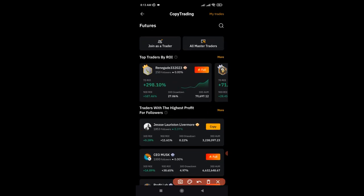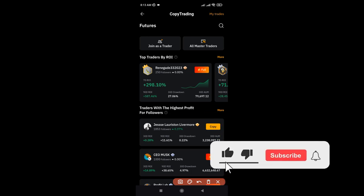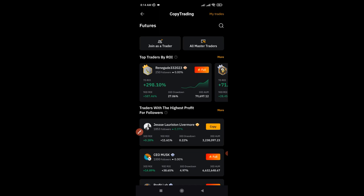If you see a trader whose badge shows 'full,' it means you can no longer copy that trader — their trading room is filled up. You can only copy traders who have the copy option active. I've made a step-by-step video you can check out to know how to copy traders on the exchange, but I just want to review my copy trading account and show you what has gone wrong, what has gone right, and what I need to do now.